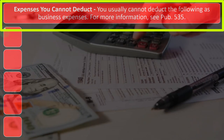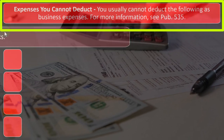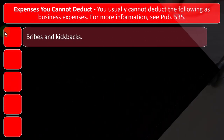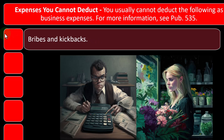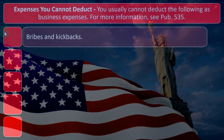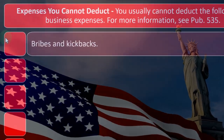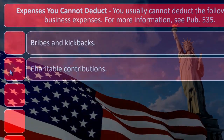So what can't you deduct? Expenses you cannot deduct — you usually cannot deduct the following as business expenses; for more information see Publication 535. First: bribes and kickbacks. This seems standard if you're running an honest business in the United States, but in some businesses, especially in other countries, bribes and kickbacks are unfortunately part of the environment. Even if you could argue they're ordinary and necessary, they're illegal, so you cannot deduct them.